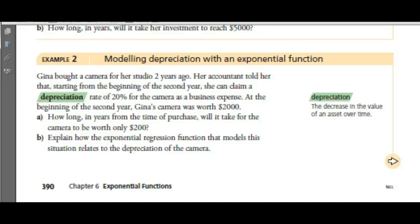Canada Revenue allows you, if you're setting up a business and you buy equipment to run it, to claim depreciation as a business expense. Starting from the beginning of the second year, Gina can claim a depreciation rate of 20% for the camera. At the beginning of the second year, her camera was worth $2,000. How long from the time of purchase will it take to be worth only $200?